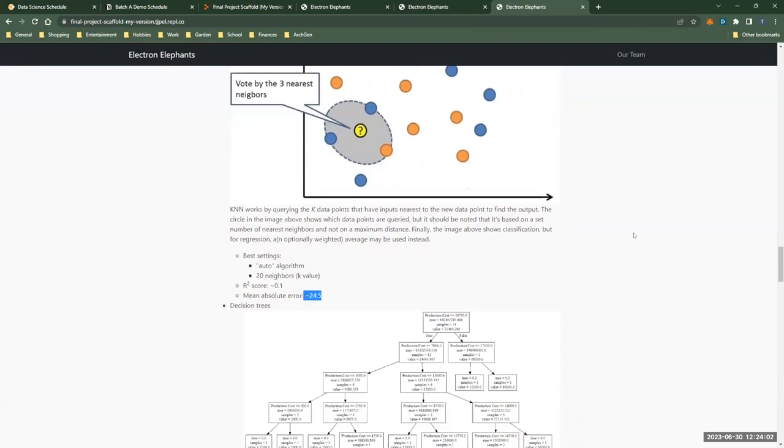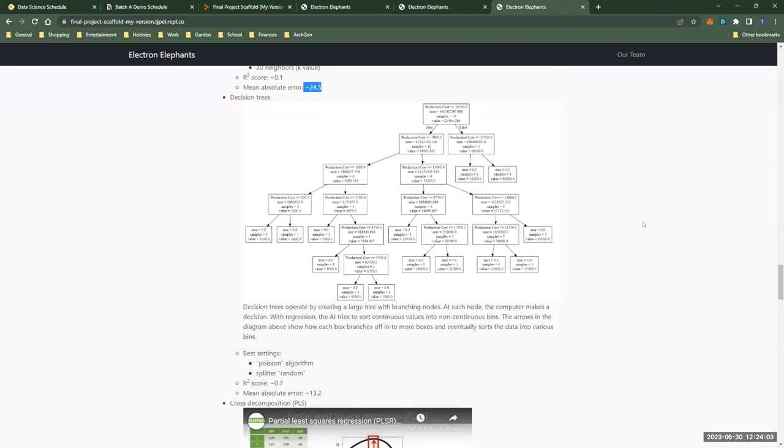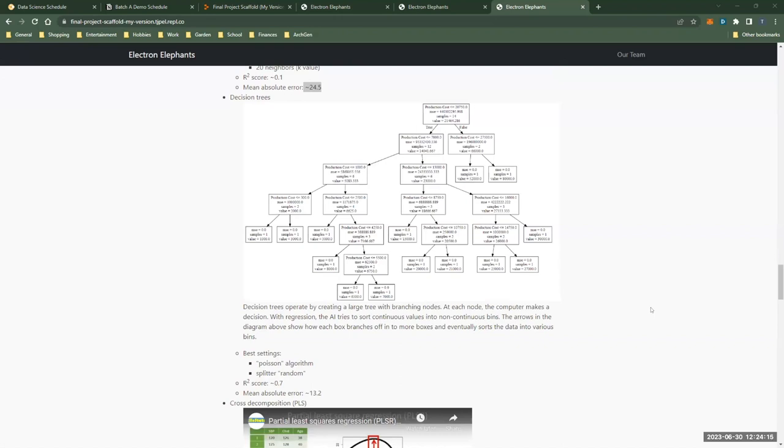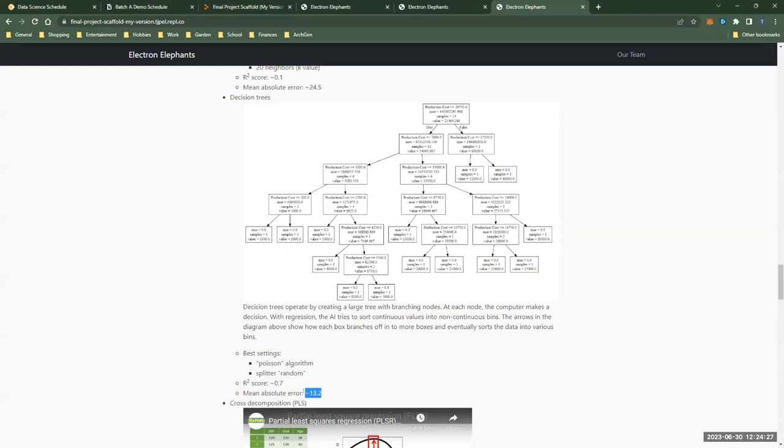The second model that we tried was a decision tree, which, as shown in the image, works by making a series of decisions based on the inputs such as if a given feature is greater than some threshold. The outputs of decision trees are fairly blocky as they effectively try to classify different sets of inputs into bins that represent certain ranges of outputs in a continuous space. Our use of decision trees had fairly good results with an r-squared score of about 0.7 and a mean absolute error of about 13.2.